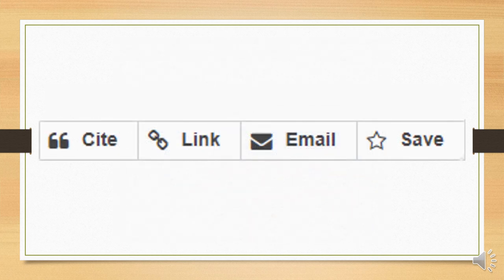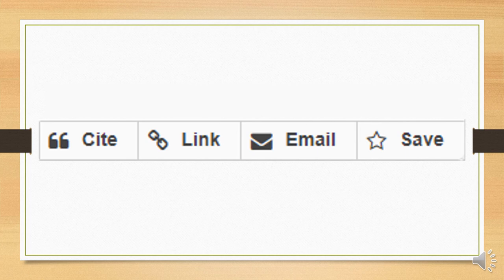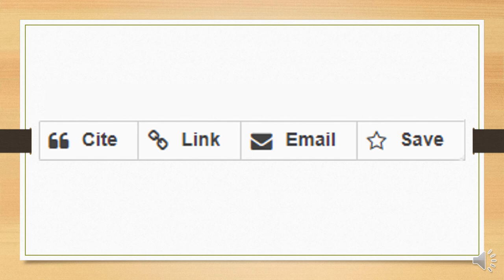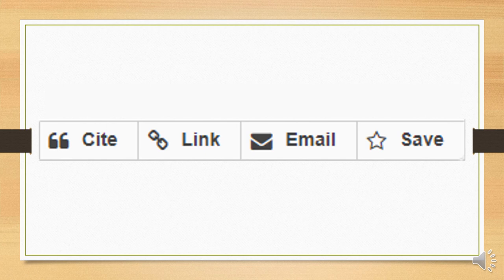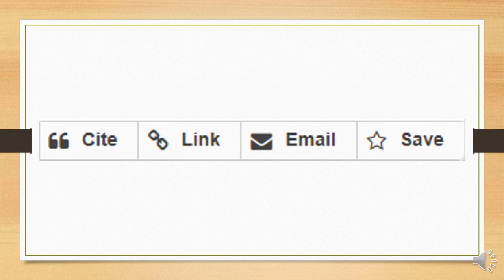The next two options on the menu bar are these. Link will create a stable, permanent link to the catalog entry. If you need to link to the catalog, you should use this rather than copying and pasting the address from your web browser. Next is email. You can use this to email a catalog record to yourself or someone else. If you're researching at a public computer, emailing records to yourself can be a good way to keep track of your work.